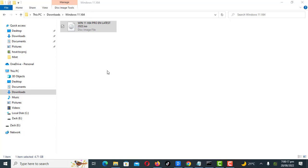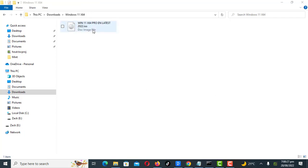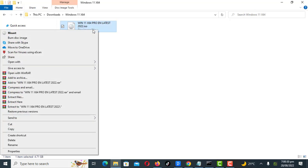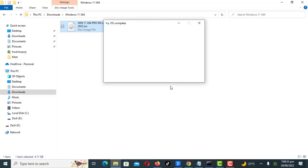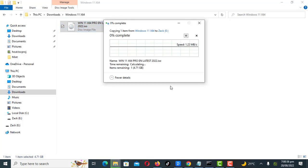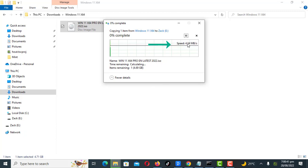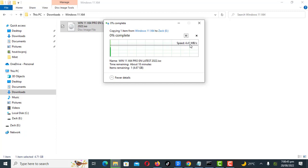Let us see how my transfer speed is right now. This is quite slow, let us try transferring another file.